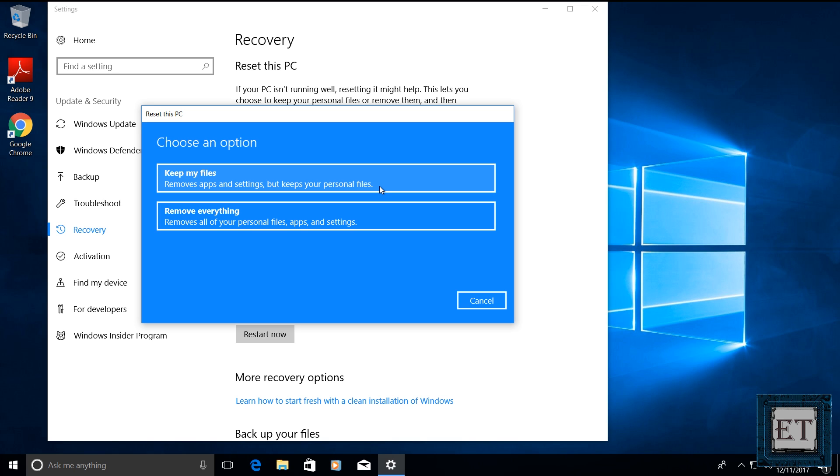Now this would be a good option if the problem you encounter with your Windows 10 comes from one or more applications and for some reasons you are unable to uninstall these applications or after uninstalling the applications, the effect or the problem still persists. The second option is to remove everything. Of course, this would completely remove everything from your PC, leaving you a renewed copy of Windows 10.